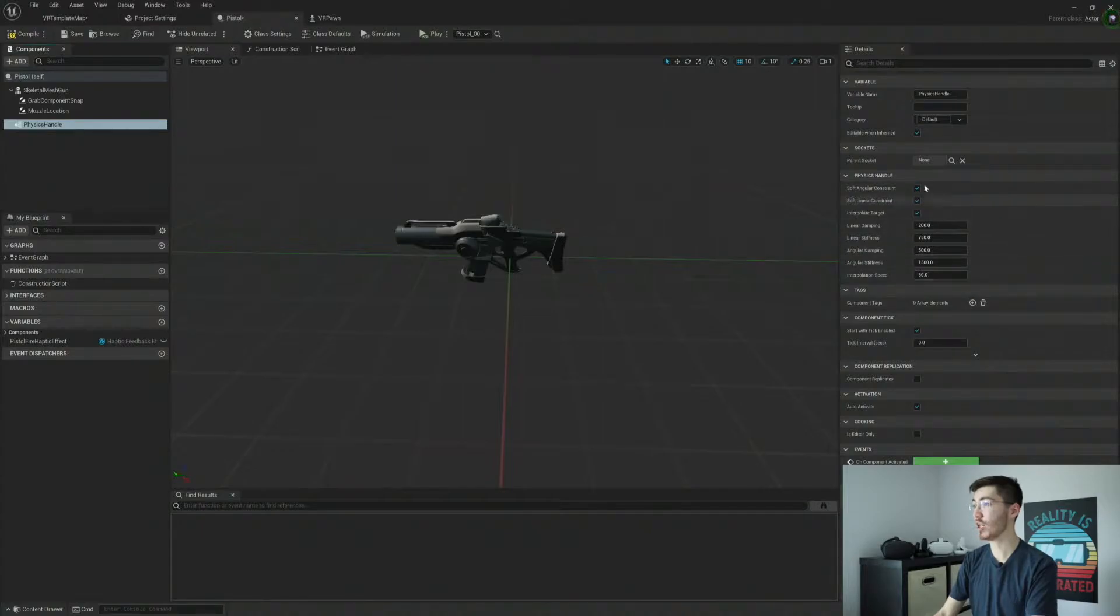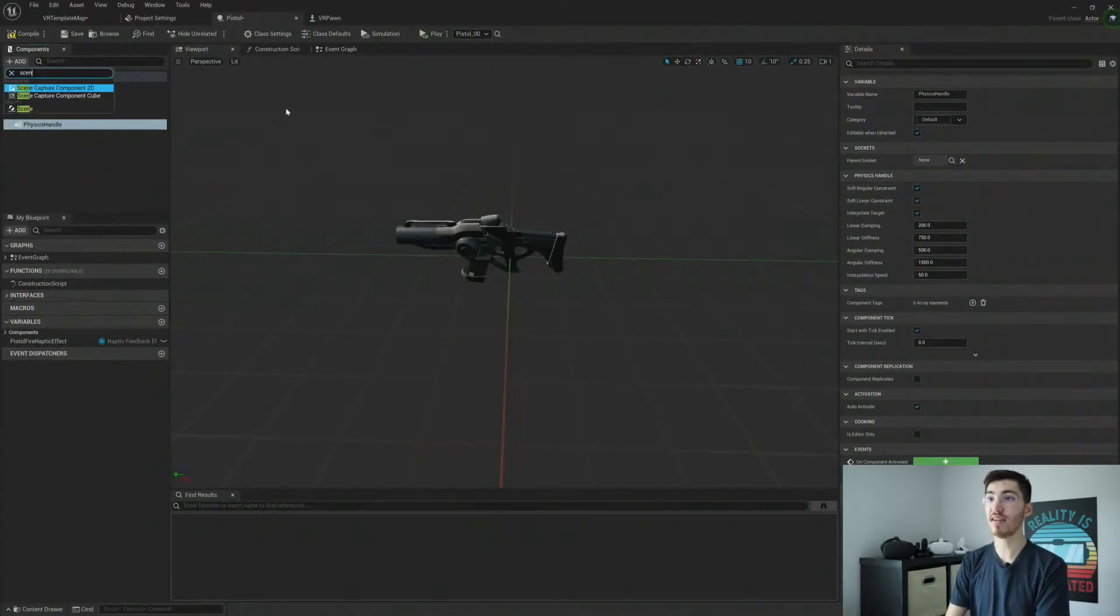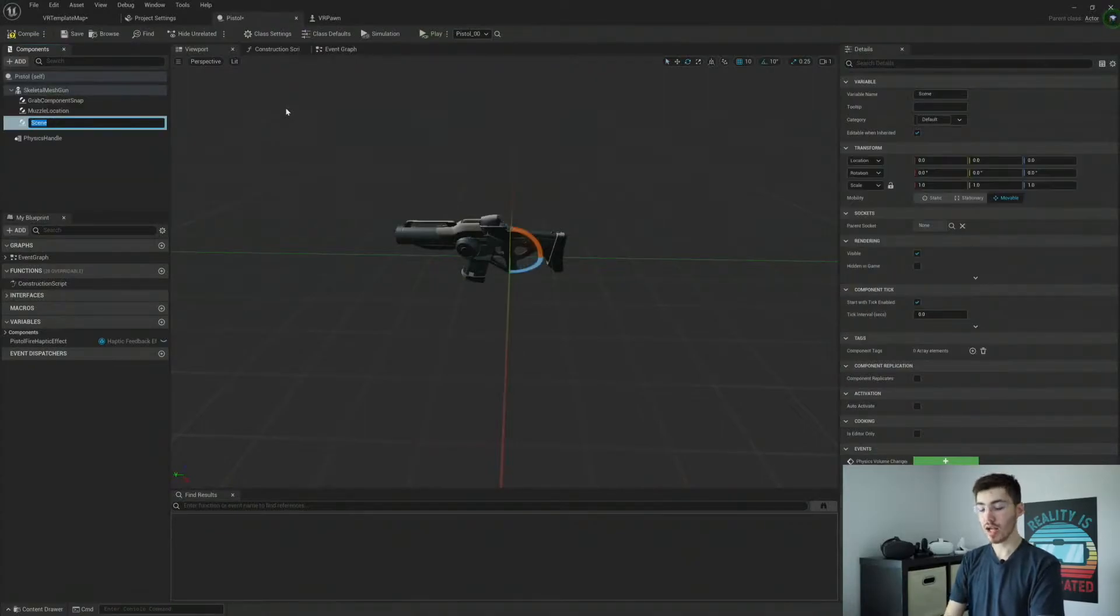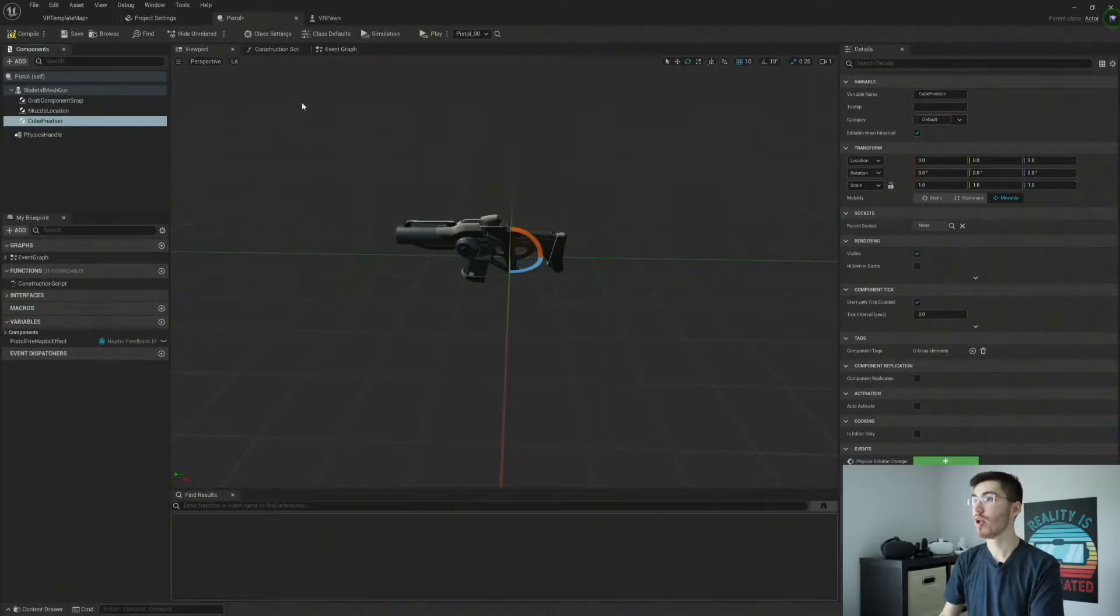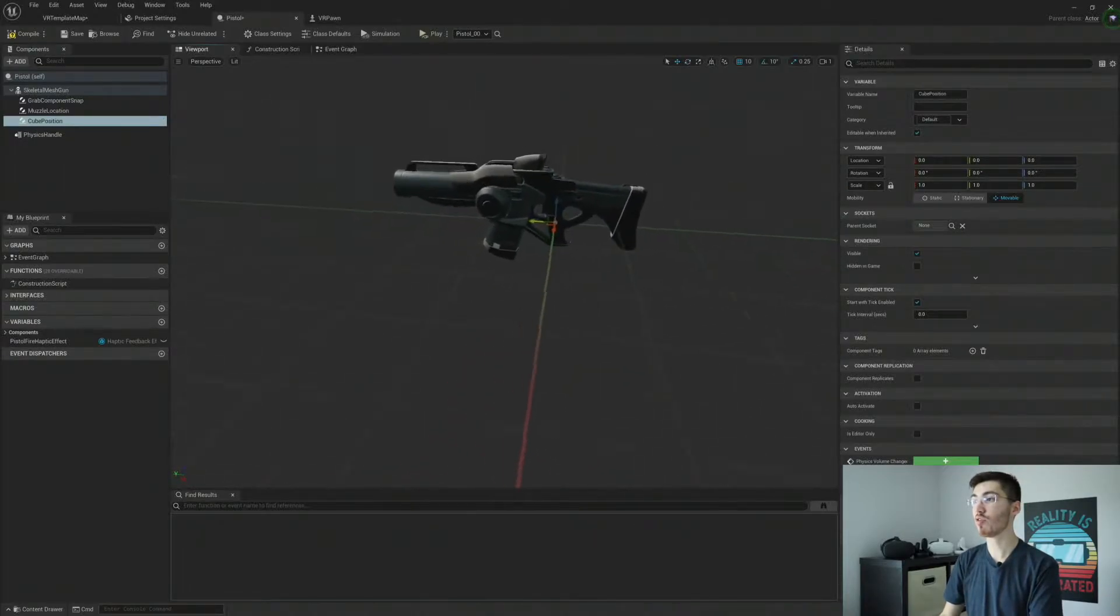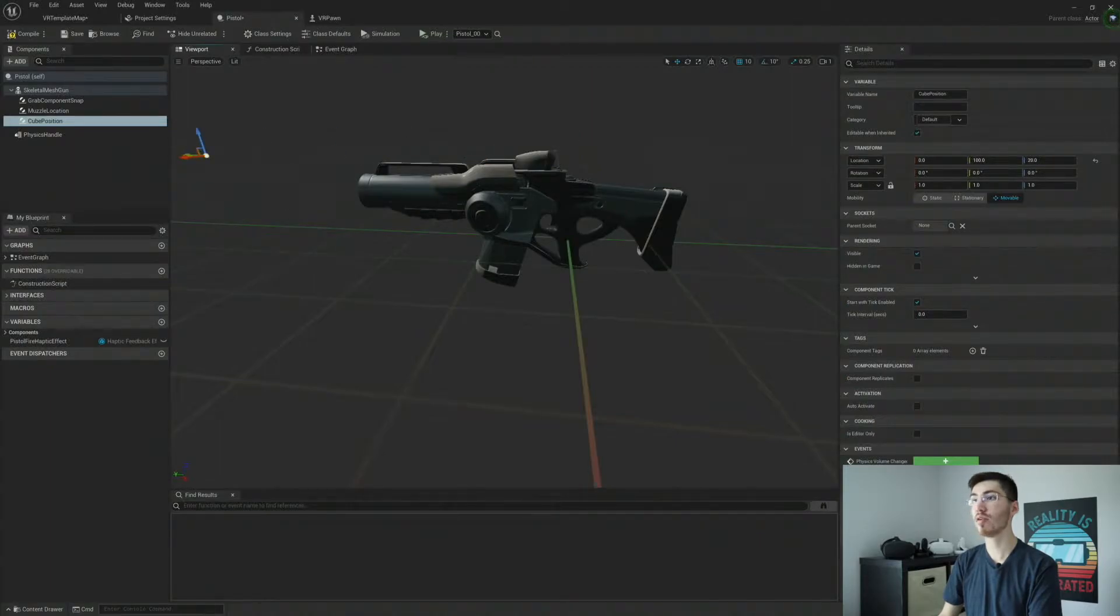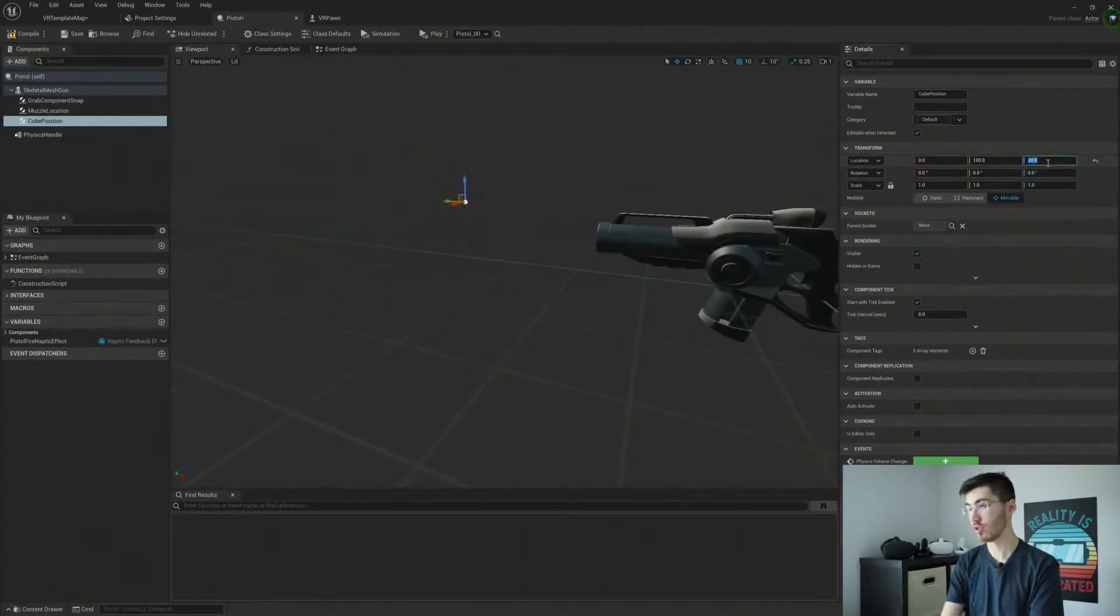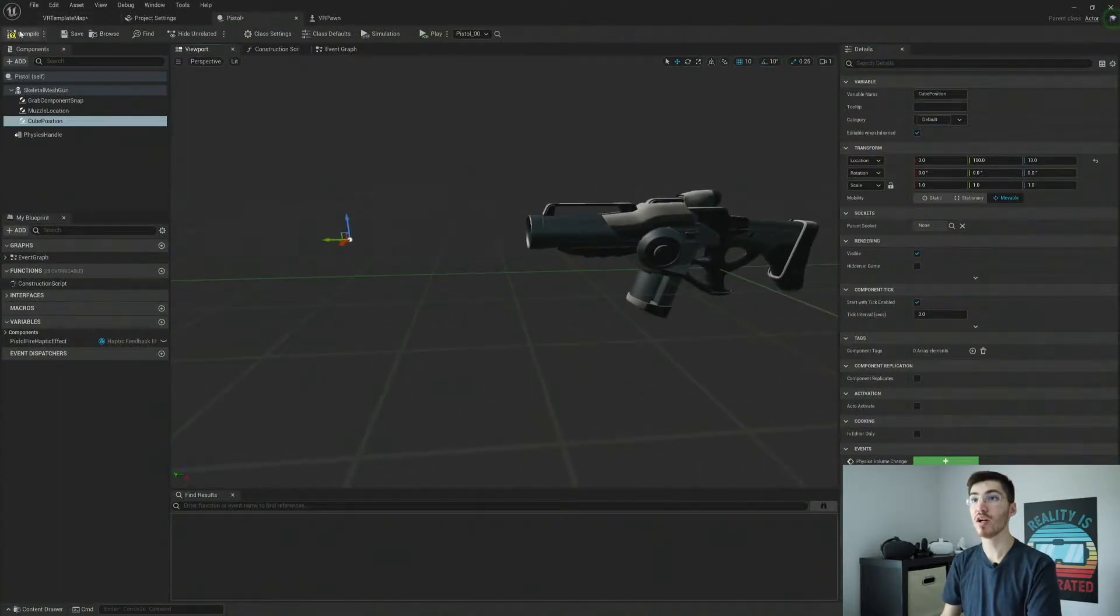I'm just going to leave it called physics handle. It doesn't have any world location or anything like that. So I'm not going to worry at all about that. I'm not going to worry about any of our settings over here, but you're welcome to look at these if you'd like. The second component that we need to add is a scene component.